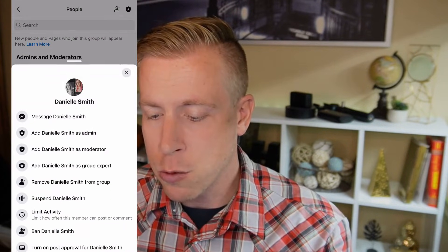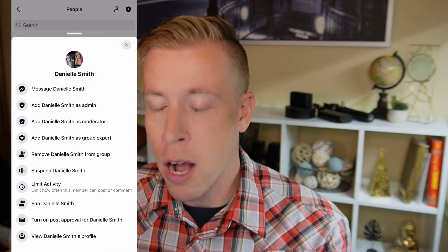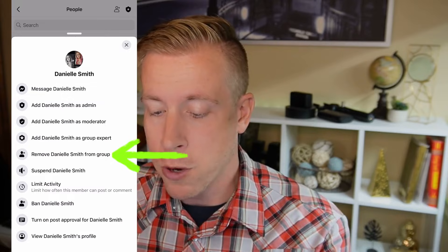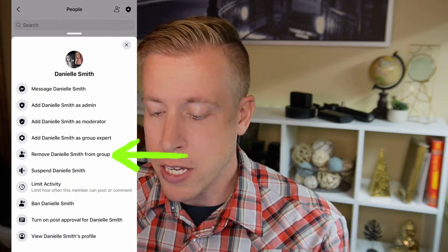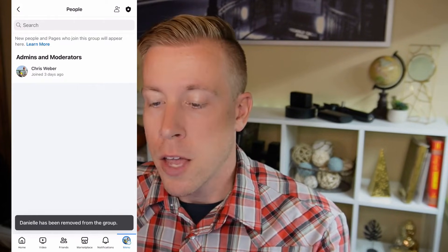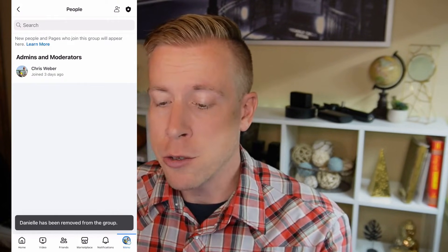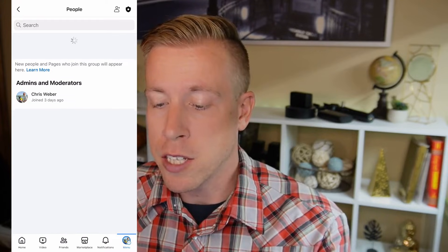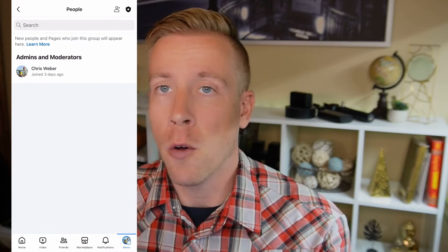Click on each individual member and a prompt will come up. What you need to choose is 'remove this member from the group.' Click confirm, and you have to continue to do this until you are the only member of the group.